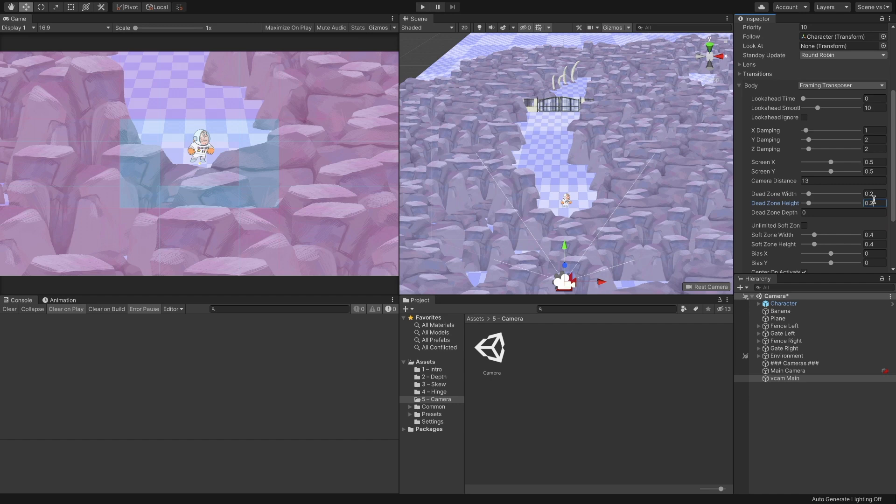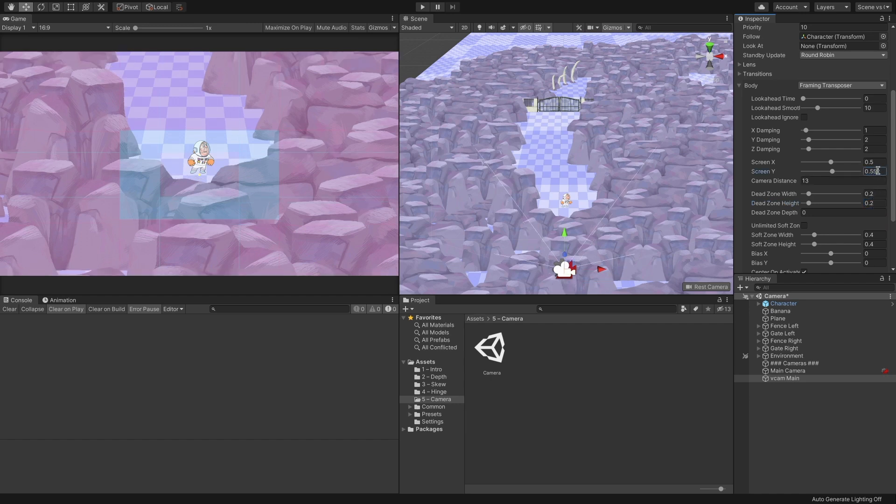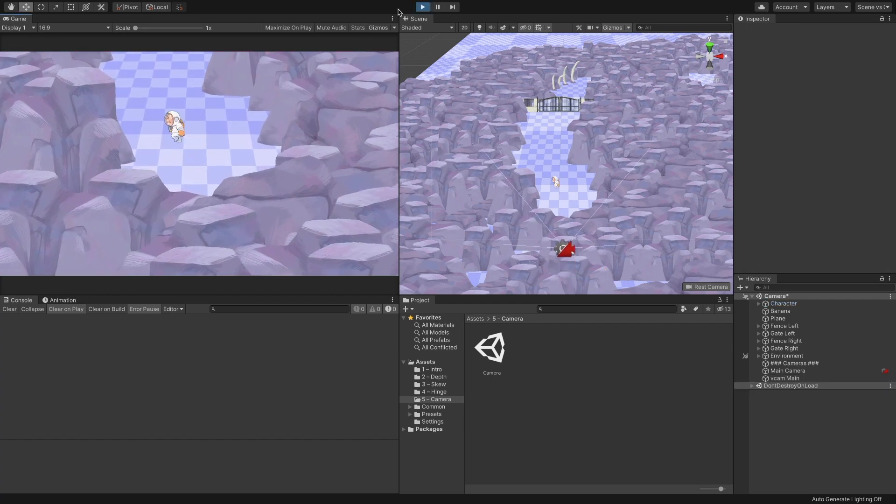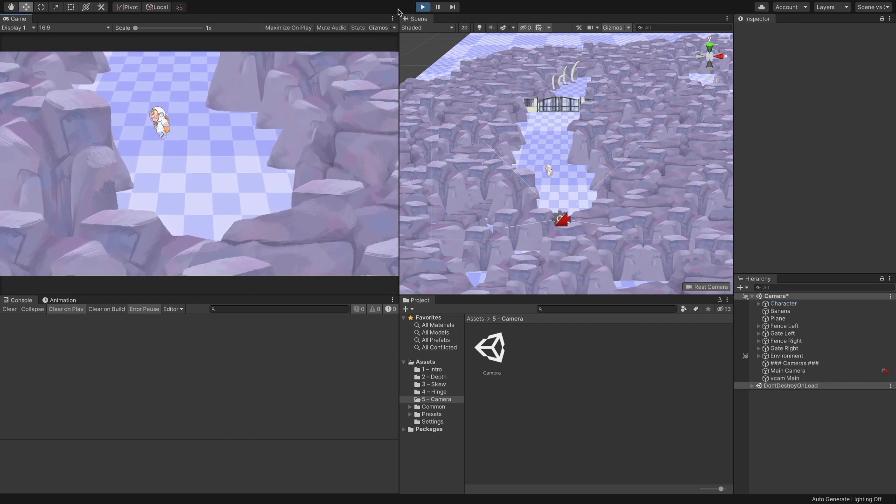The anchor point of my character is at the bottom, so I'll shift the screen Y position a bit by setting it to 0.55. Let's run the game to see the changes we made in action.